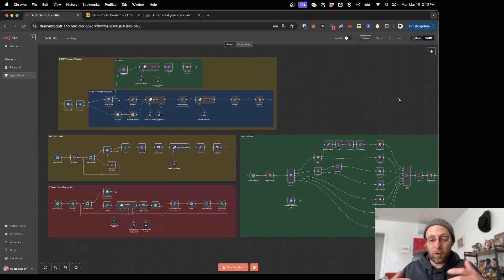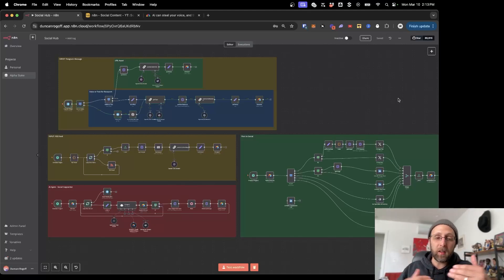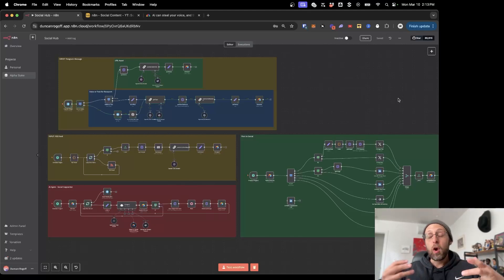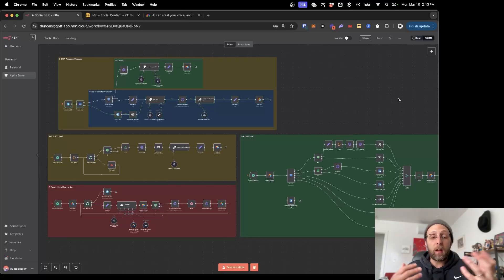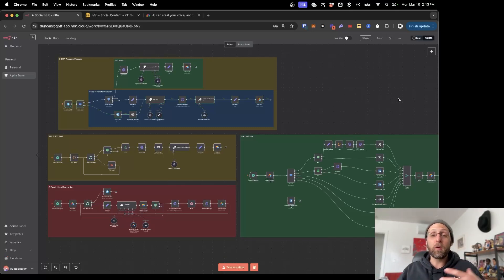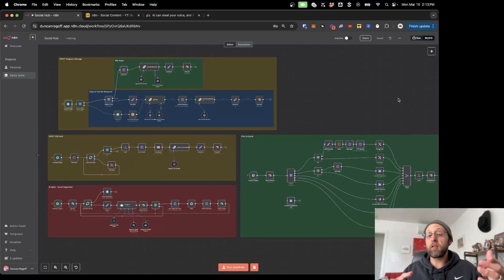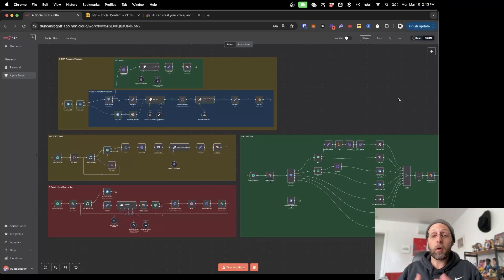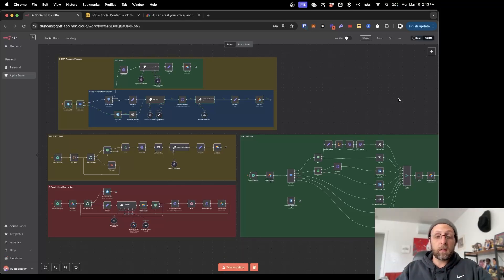I built this really beastly social media system in N8N for a client that's basically designed to research news articles and trending stories in order to create social media content. The system is designed to give the client — or give you — complete control over everything that gets posted, which channels it gets posted to, whether or not you create AI-generated images for the post, and where the source is for these stories.